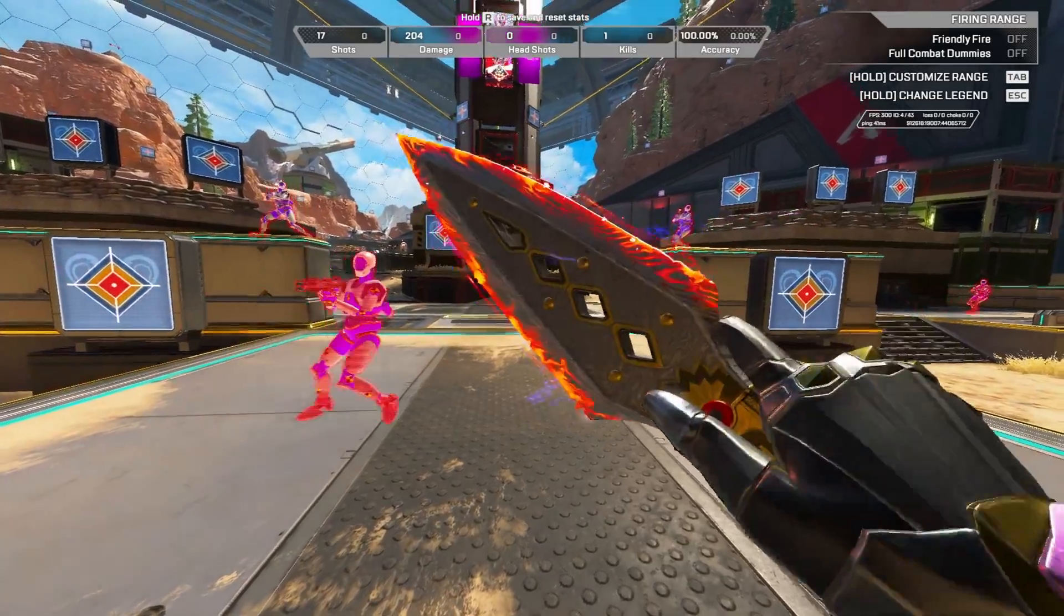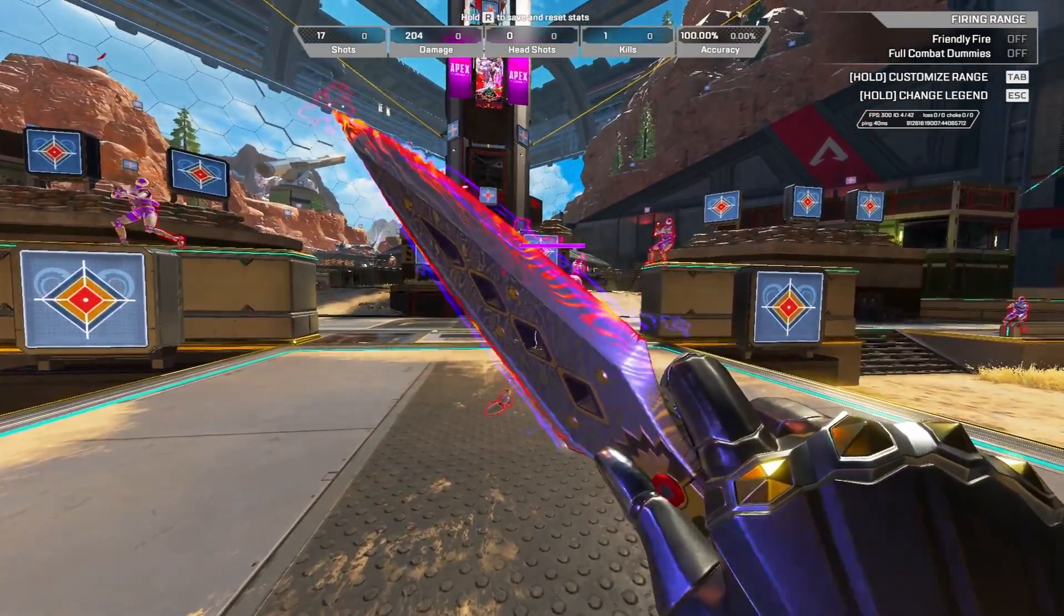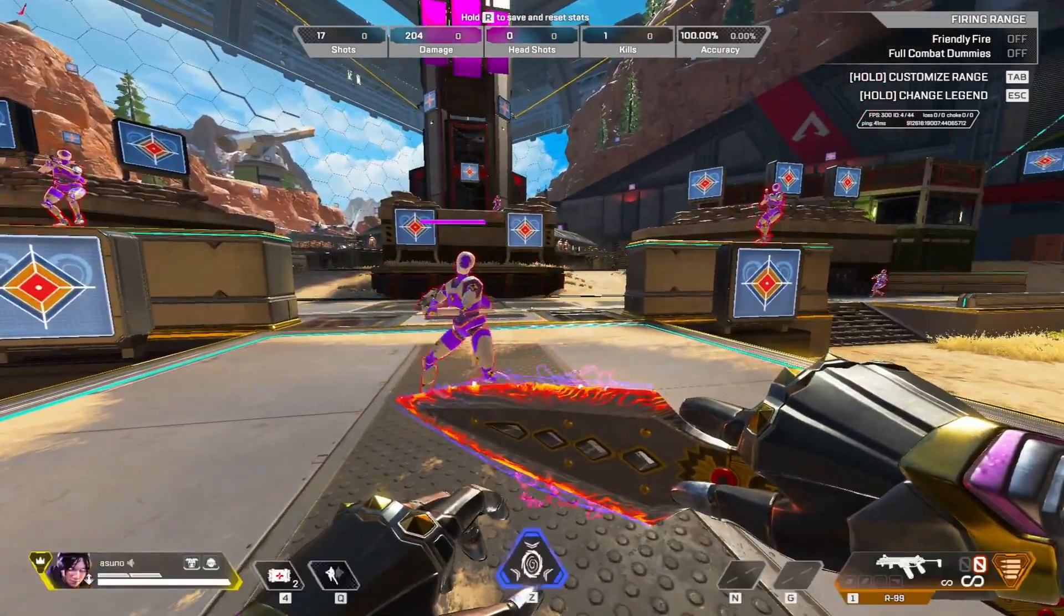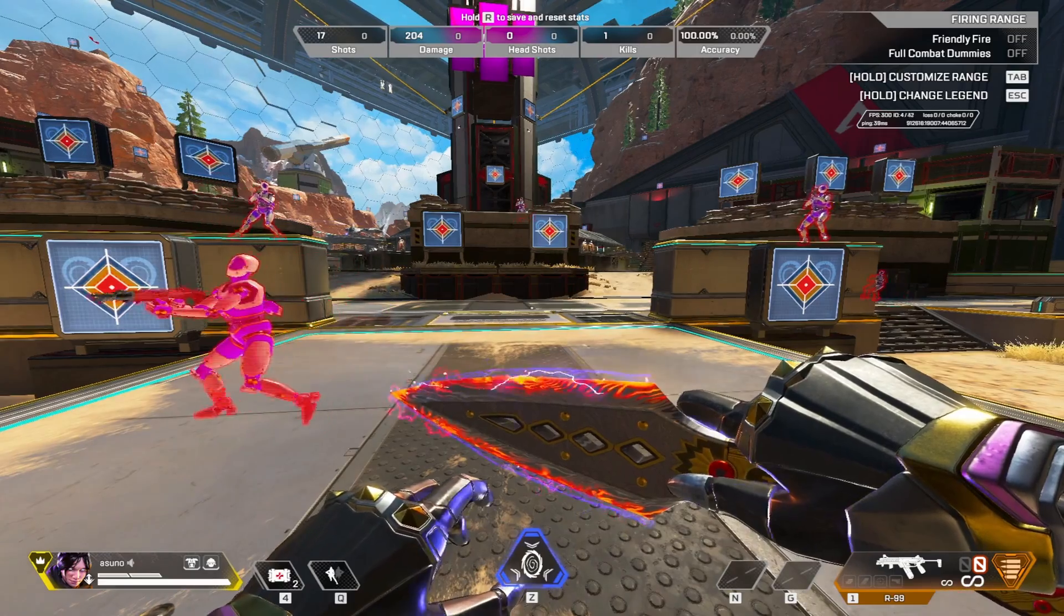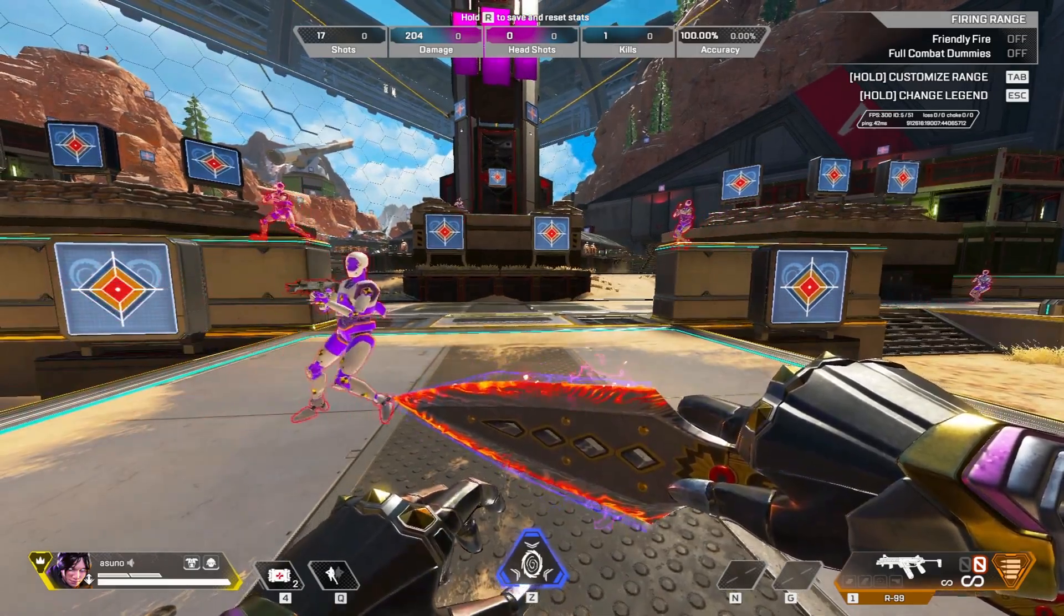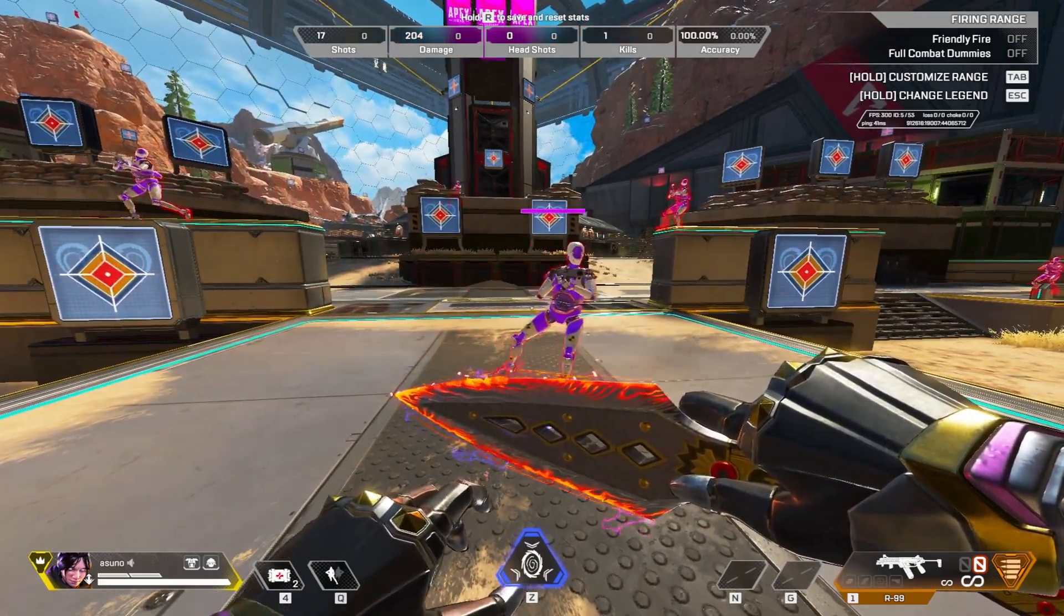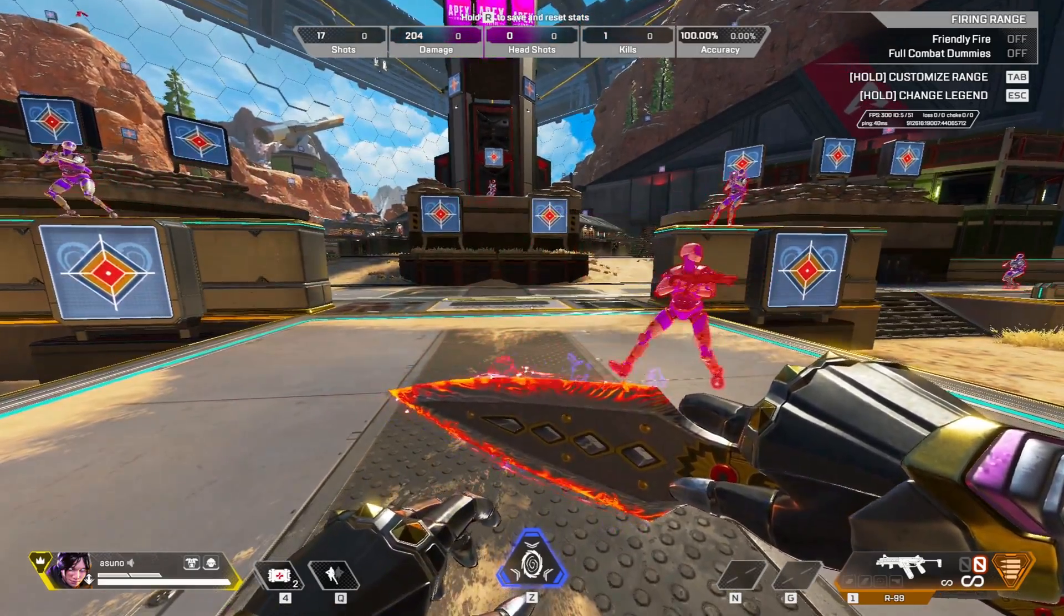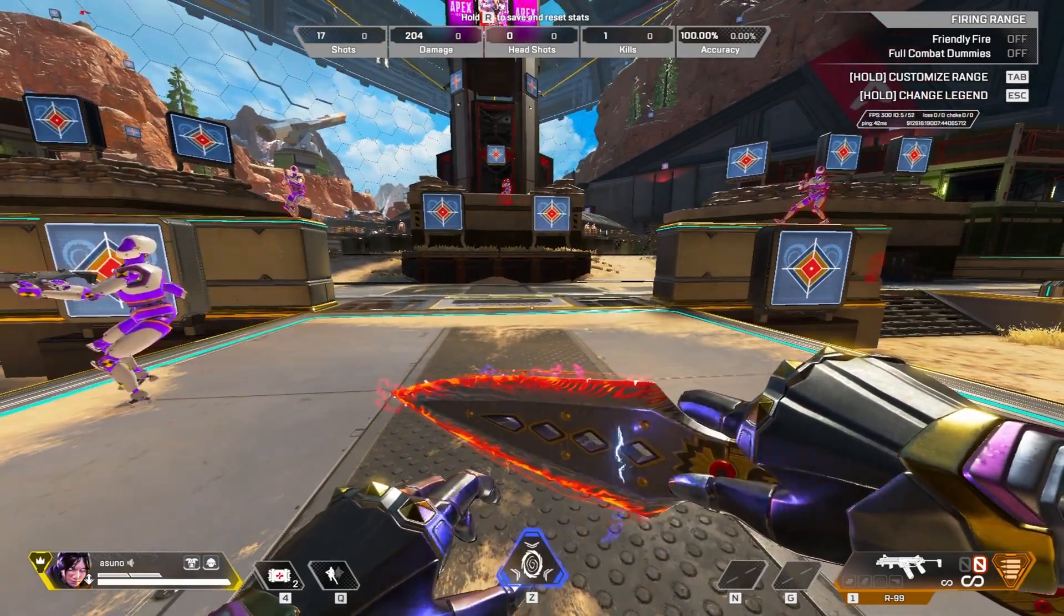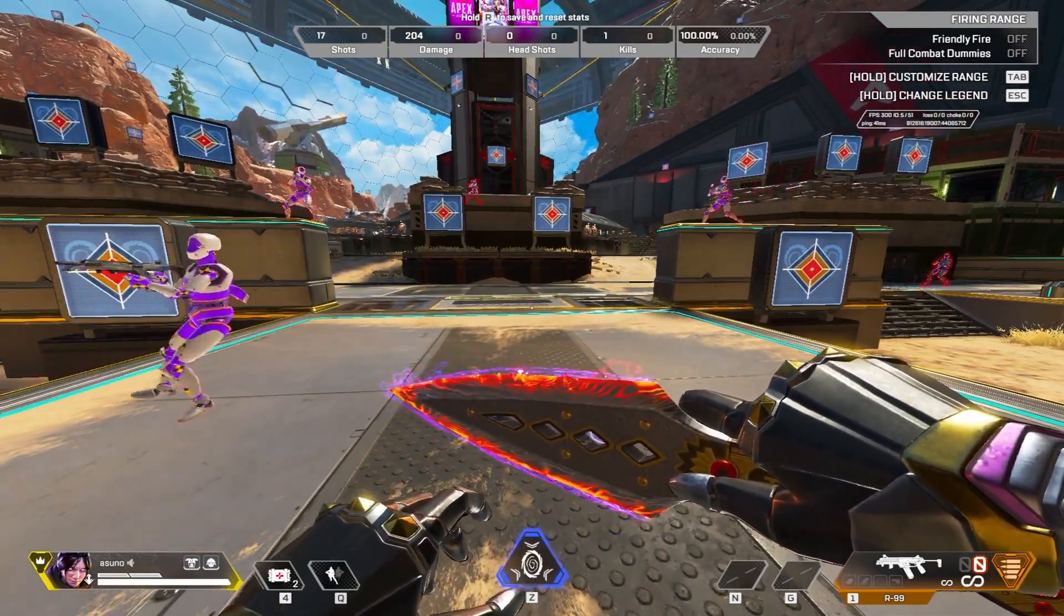Yo what's up guys, it's Asuna. Today I'm going to show you the best tool in Apex Legends to optimize your PC and Windows for the best experience, lowest latency, and hopefully try to fix the stutters that came into Season 19 because it's been really awful.